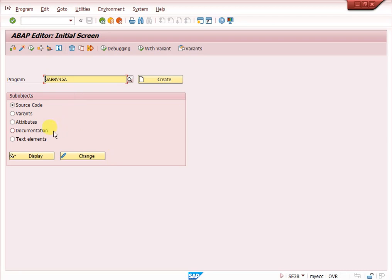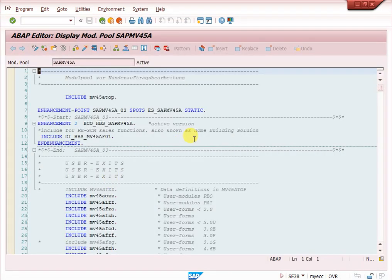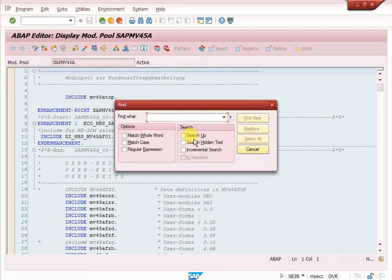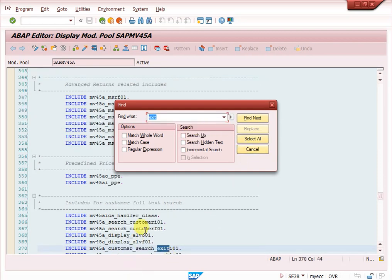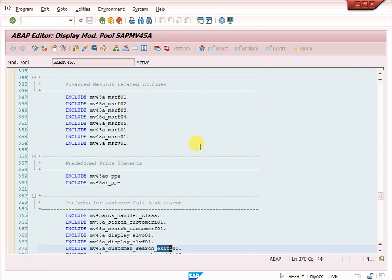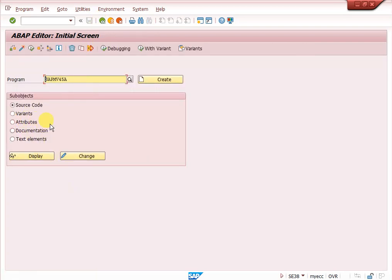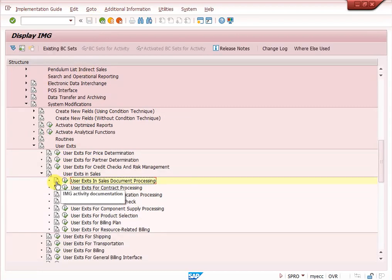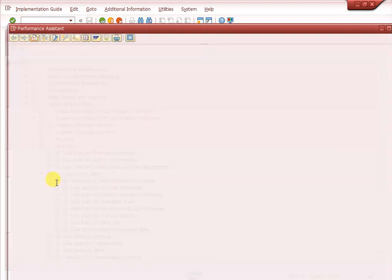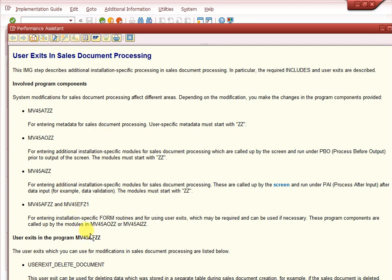Wherever you want to do an exit enhancement, select it and give it to your developer — they can write the code. Double-click on an entry and click Display. Here you will find many exits listed. You can use Ctrl+F to search for 'EXIT' to find specific exit function modules, and the system will show all exits available.